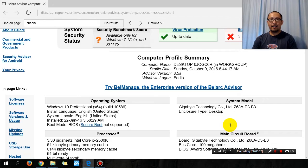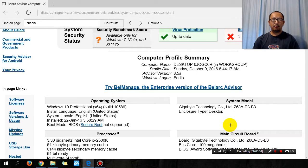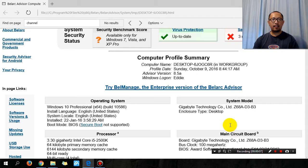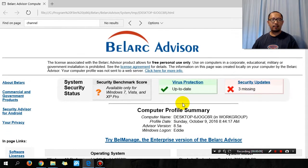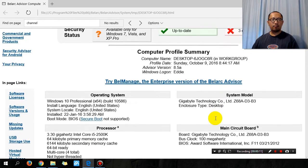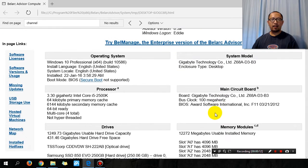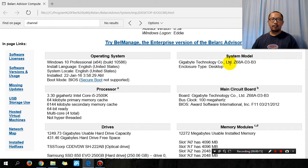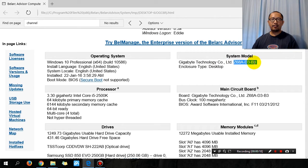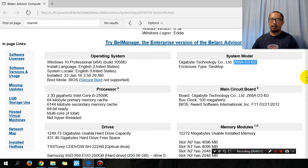Hey guys, it's Eddie the Magic Monk. I'm going to be upgrading my computer again. As you can see from this Belarc Advisor, my computer is currently using a Gigabyte Z68A-D3-B3 motherboard. Now if you go to